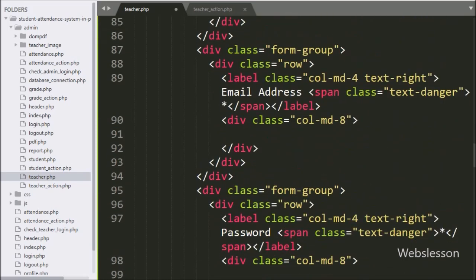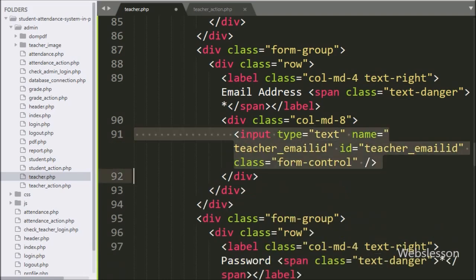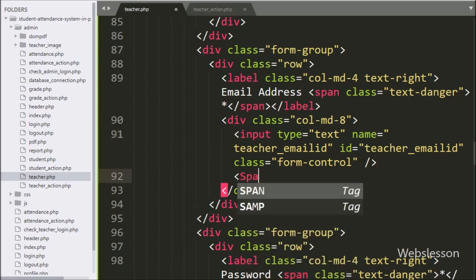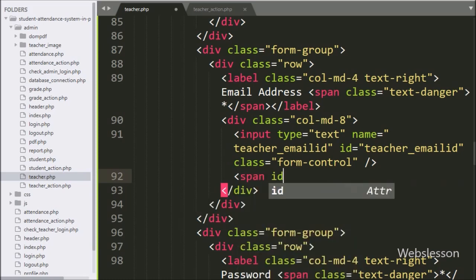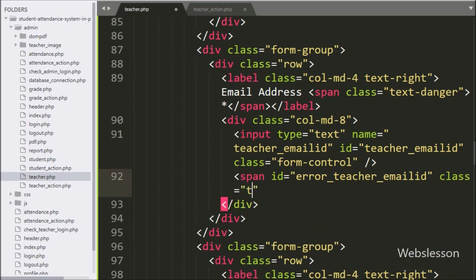Same way, for entering the teacher email address details, here we have written input type equal to text with name and id equal to teacher email id. Under this, the admin can enter teacher email address details. For displaying the teacher email address validation error, here we have created a span tag with id equal to error teacher email id — the teacher email id validation error will display under this tag.